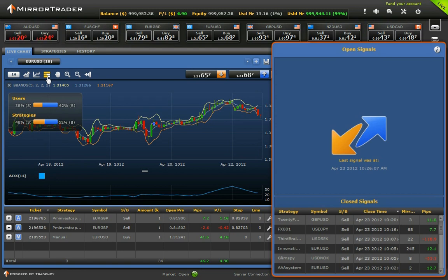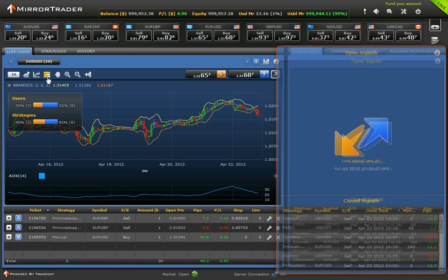The signals are displayed with all essential information and a short summary of all strategy's trading results.